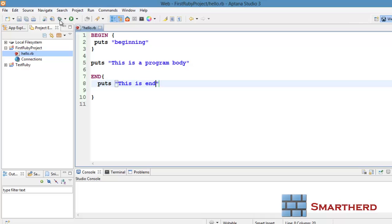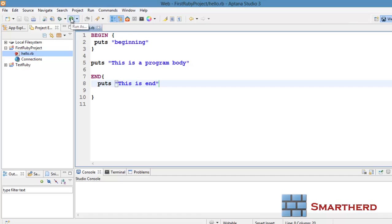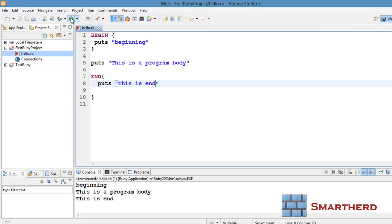End statement. Now let's save it. You can save your file here. Then here is run project. Just click on Run As. At the console side you can see the output. First, beginning is executed which is in the beginning block. After that program body is executed, then this is end.